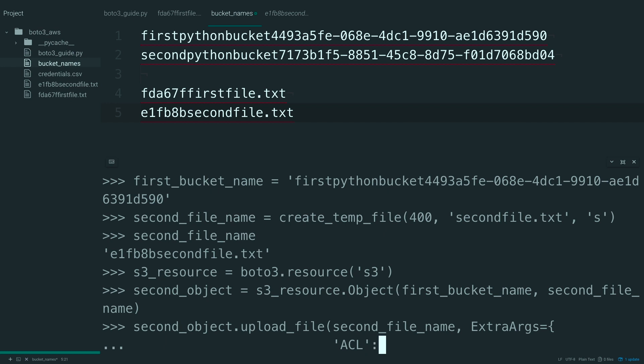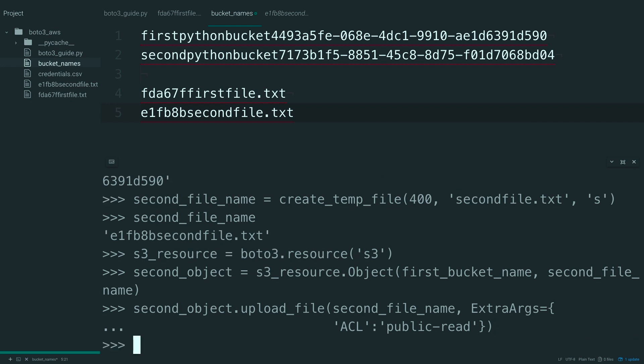And this extra arg is going to be ACL, in all caps, and set this equal to public read. Just like that. Close out the dictionary and close out the function. Run this. No errors.